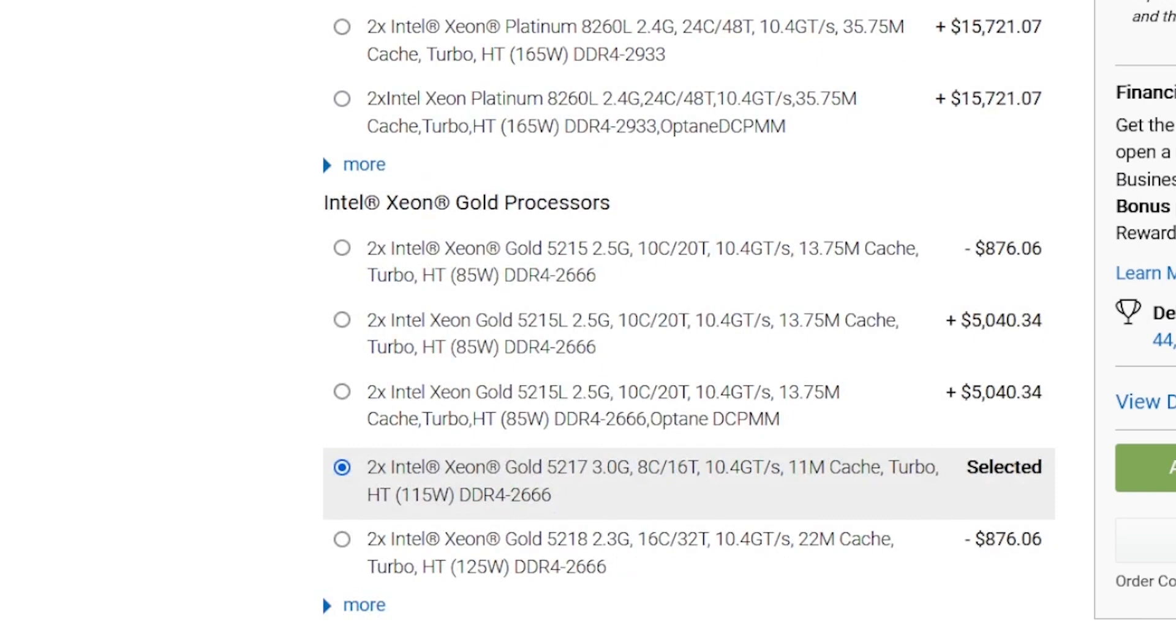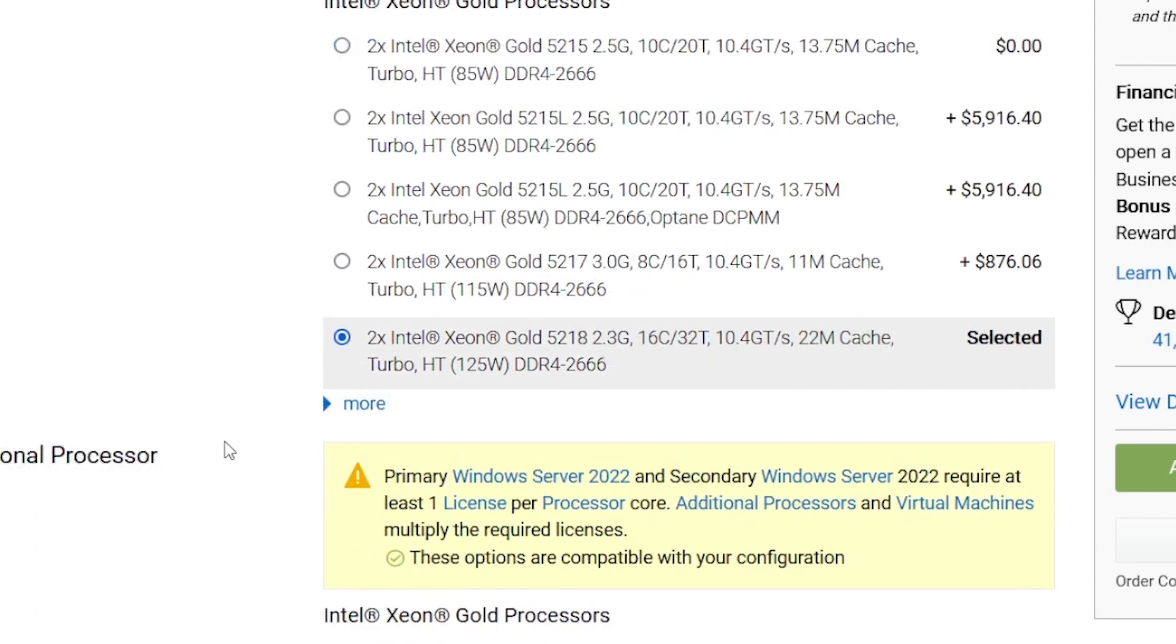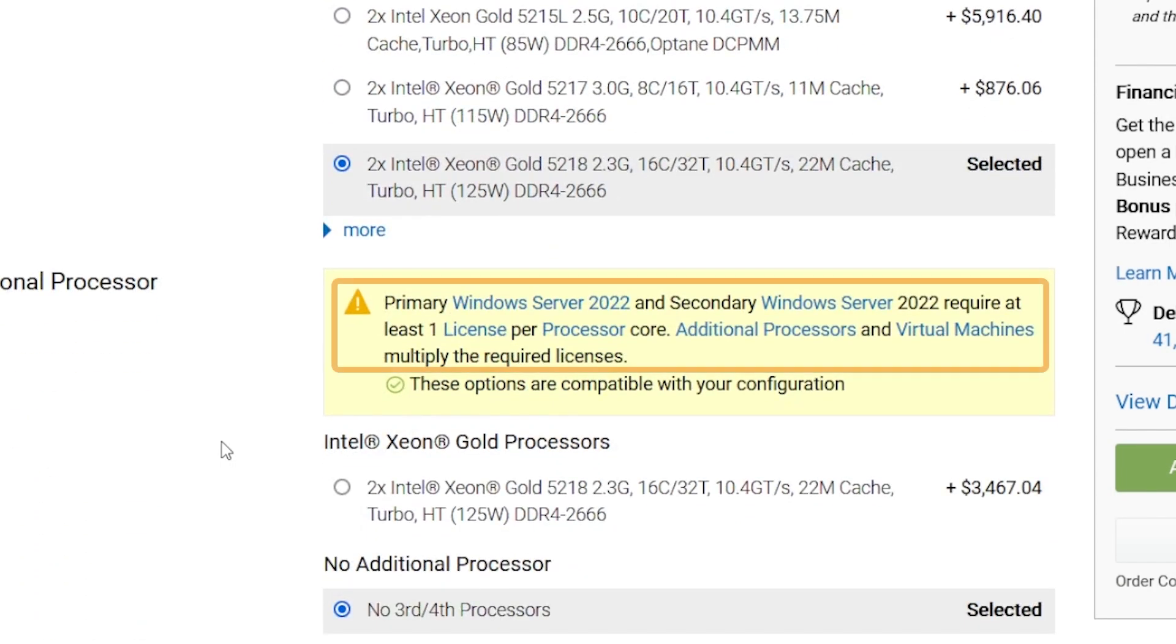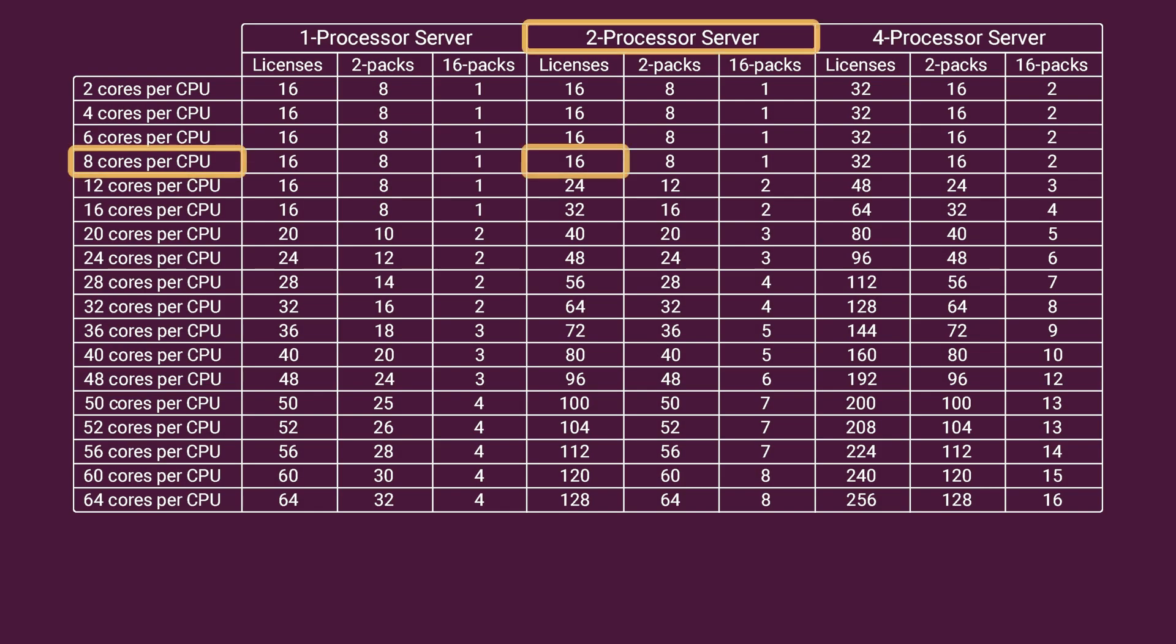Back in the configuration page, if I change to two physical processors with 16 cores each, there's a warning indicating that the licensing options need to be reviewed. That's because, according to the table, with this new selection, I will be needing a total of 32 licenses to comply with the per core requirement.